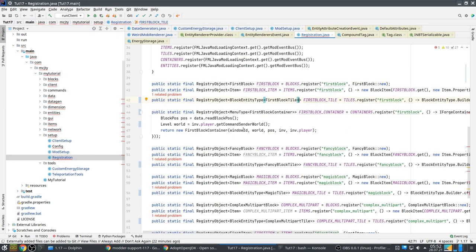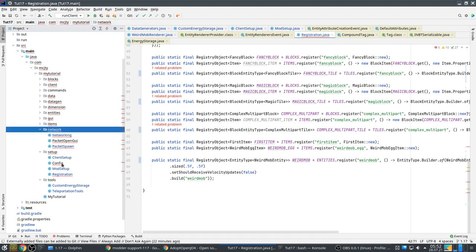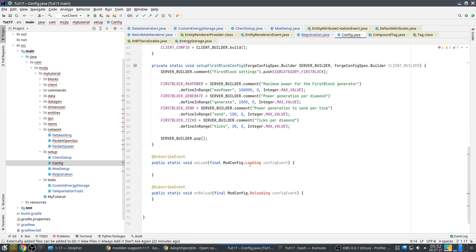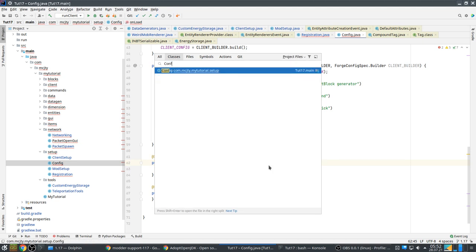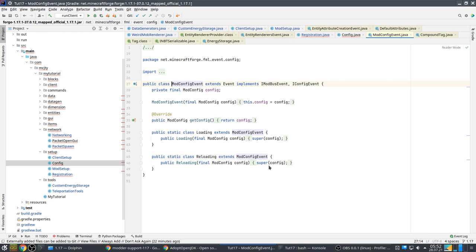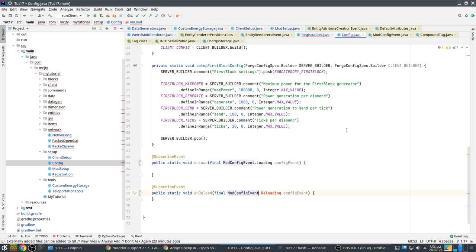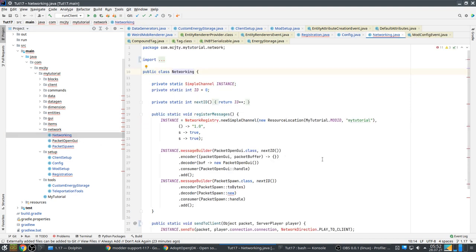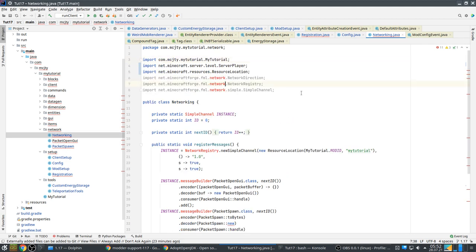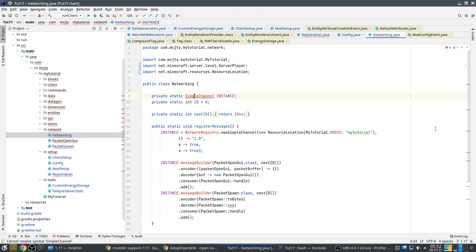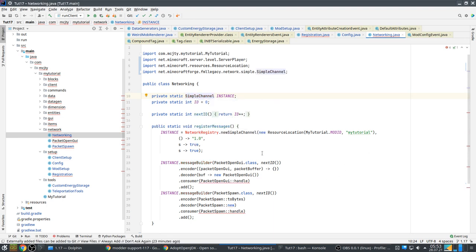The Config event — ConfigEvent.ModConfig — has changed. Just changing the name fixes it. Those are the easy fixes. Just a matter of fixing imports.